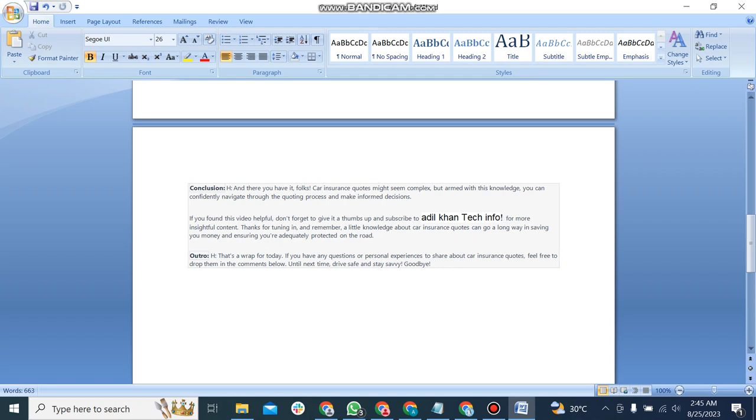And remember, a little knowledge about car insurance quotes can go a long way in saving you money and ensuring you are adequately protected on the road. That's it for today. If you have any questions or personal experiences to share about car insurance quotes, feel free to drop them in the comments below. Until next time, drive safely and stay saving. Goodbye.